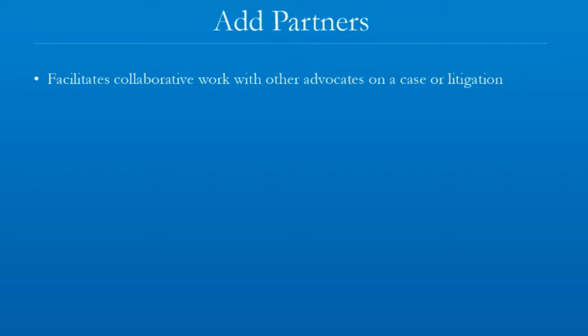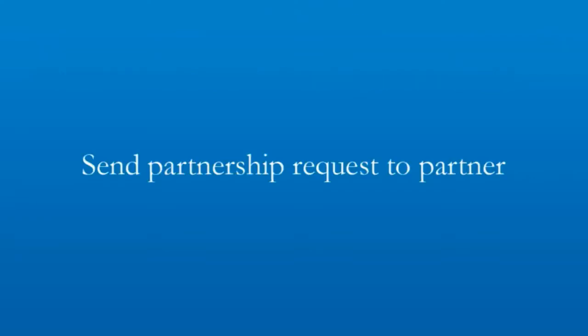Such advocates are usually partners, junior colleagues, or associates. For adding partners, the first step is to send partnership requests to the advocate whom you wish to add as a partner, provided the partner advocate is also registered on e-filing services.